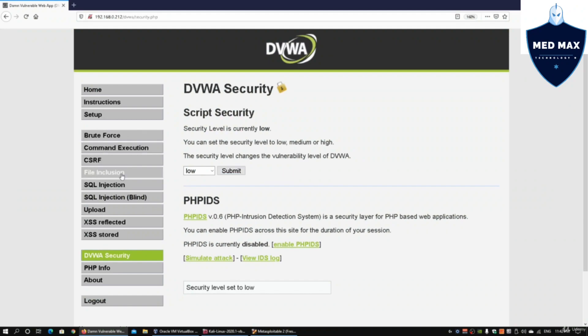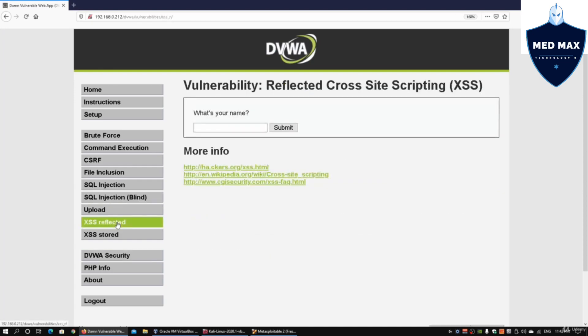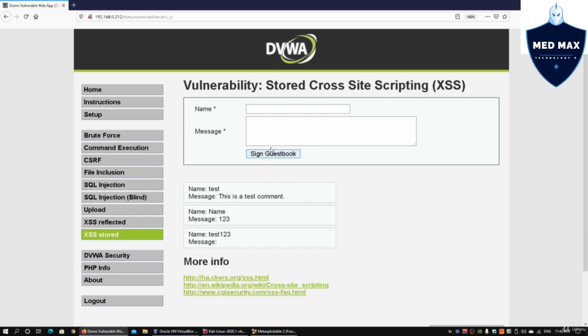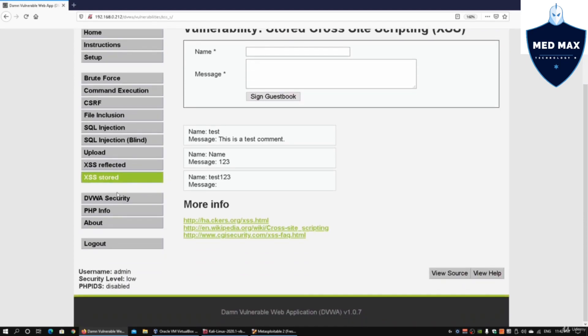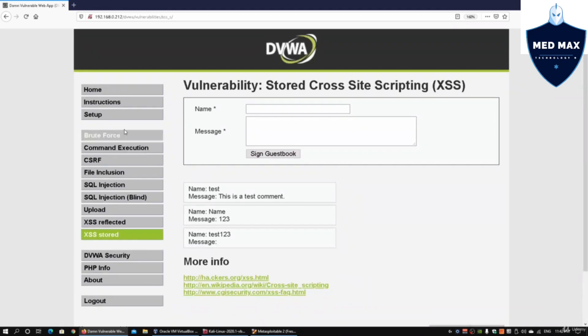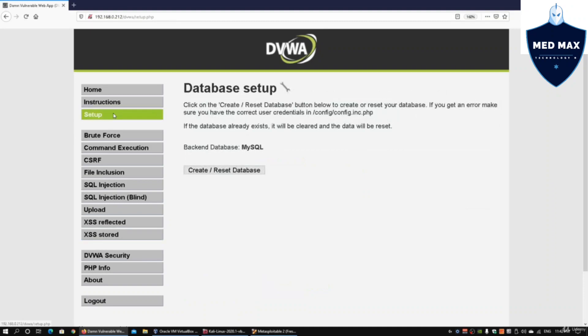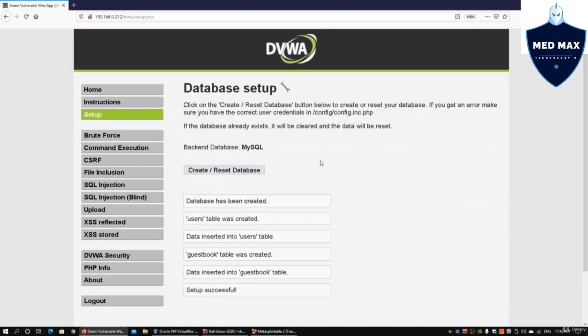Once you've changed it to low, we can click on, for example, SQL injection, cross-site scripting reflected, or cross-site scripting stored. I'm going to click on setup and create and reset the database again. The great thing about DVWA is that you can reset the database, especially if you've been doing different kinds of attacks and want to retry again, or if you've inserted different attack methods that screwed up the database. You can revert back to its original format.